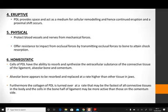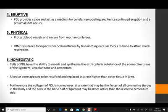The periodontal ligament has a very important hemostatic function. The cells of the periodontal ligament have the ability to resorb and synthesize the extracellular substances of the connective tissue of the ligament, alveolar bone and the cementum. The periodontal ligament at all times maintains a balance between synthesis and resorption of the extracellular substances. This maintenance of a delicate balance between synthetic and resorptive activity is called hemostasis.